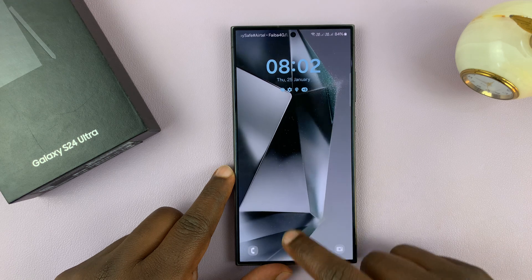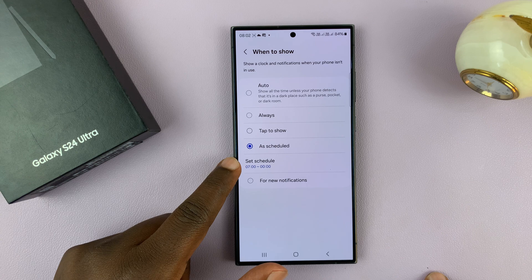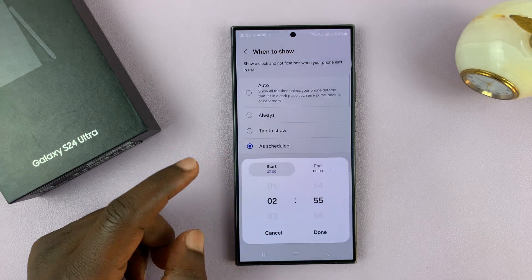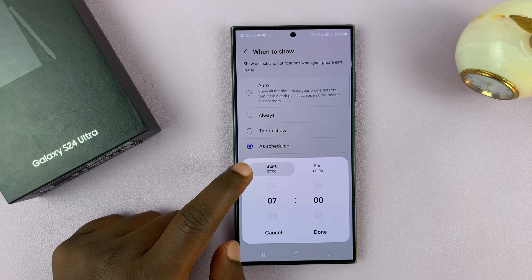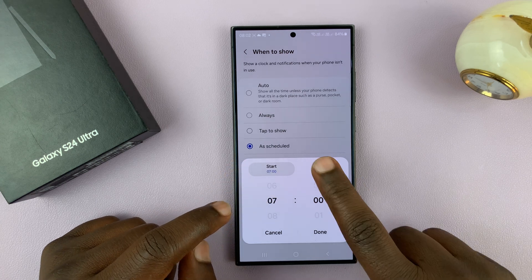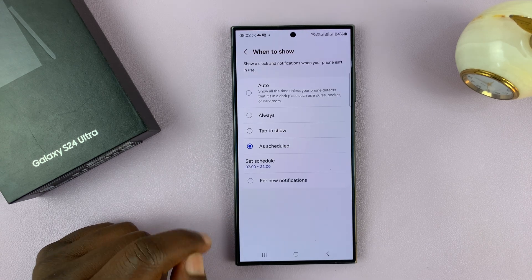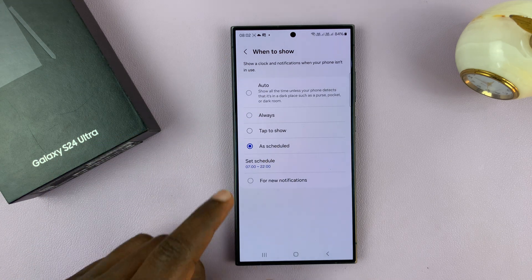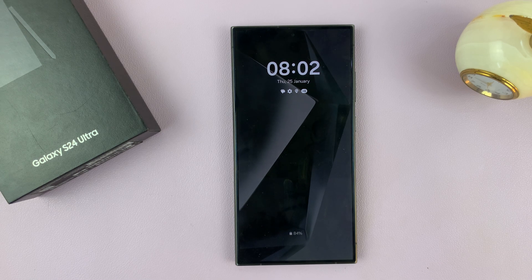You can change that to something different. You can choose As Scheduled and then set a schedule for what time to what time you want the always-on display to show. For example, I'll set it to start at 7 a.m. and end at about 10 p.m. when I go to sleep. So from 7 a.m. to 10 p.m. my phone will show the always-on display. Currently it's 8:02 a.m., so it's within the time range, meaning when I lock my screen the always-on display will automatically show.